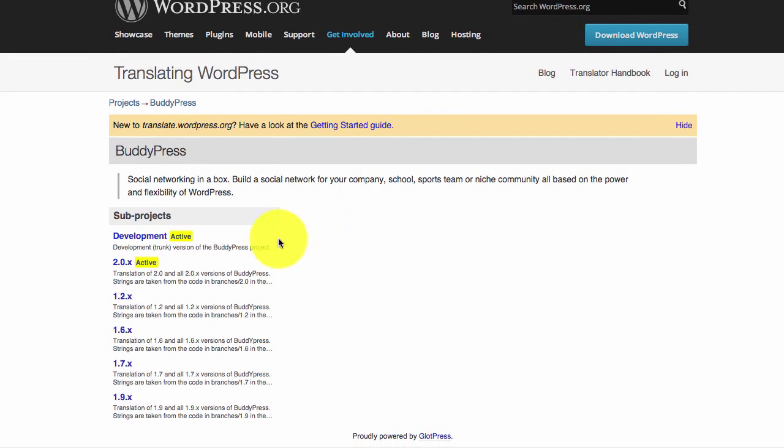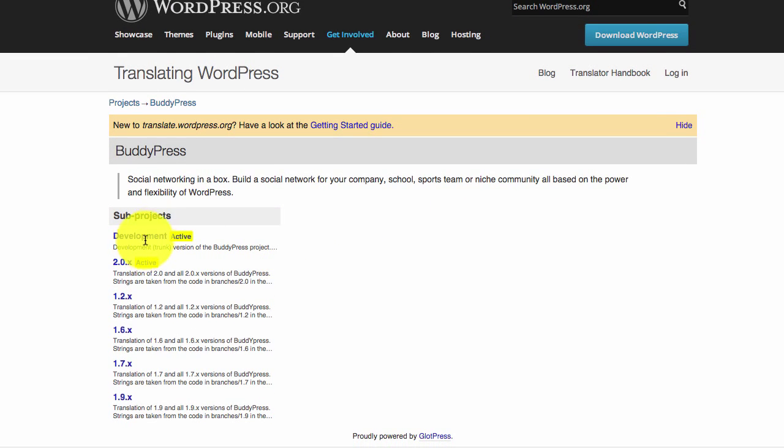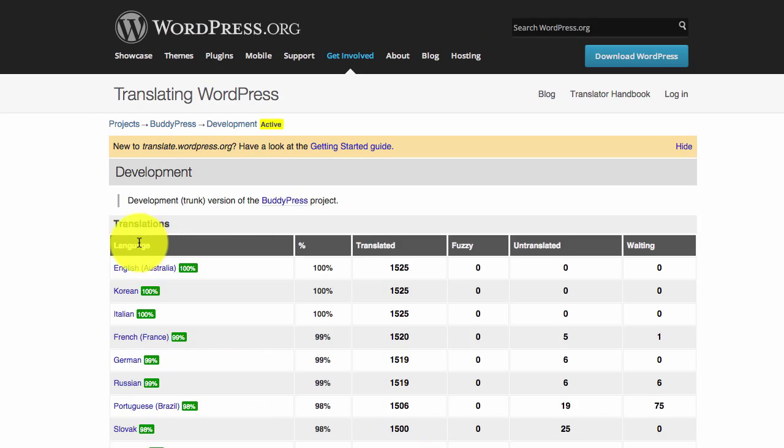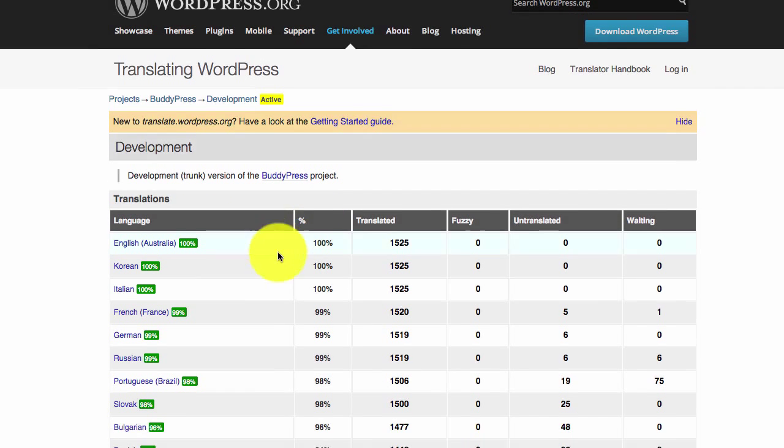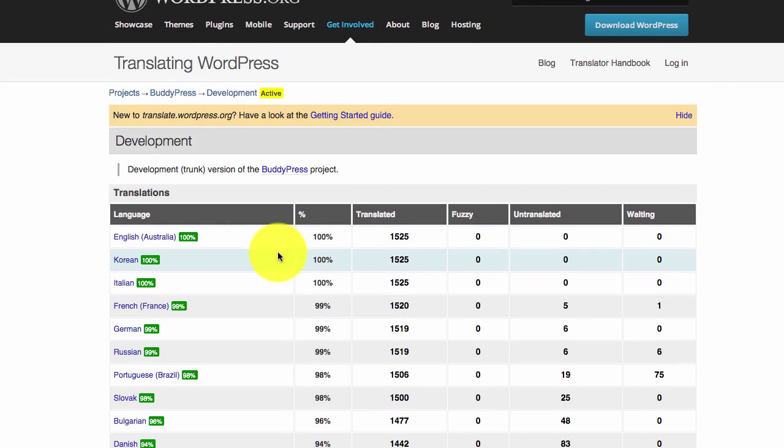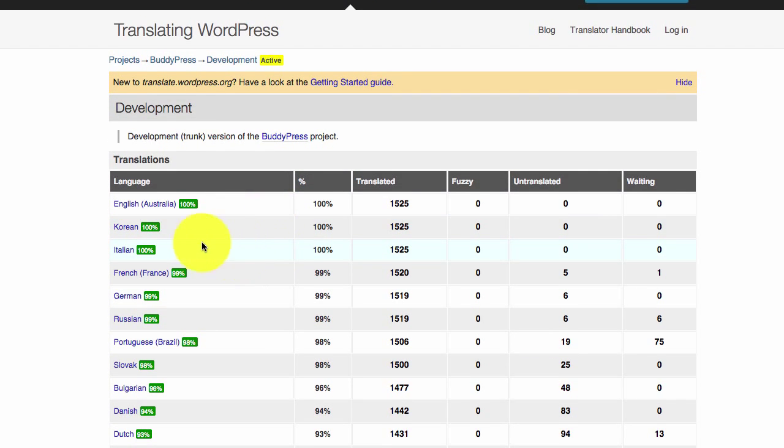Here we can see that we have translation files for the following BuddyPress projects. We are going to download the development one and locate our translation language, which is Spanish.